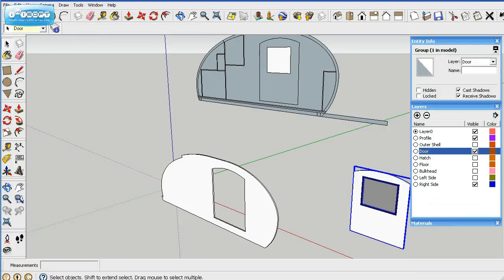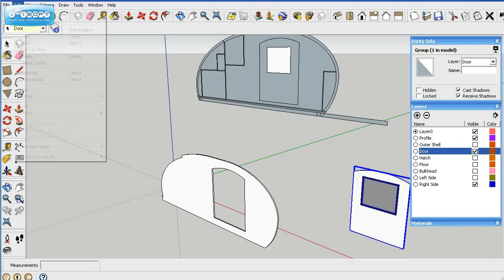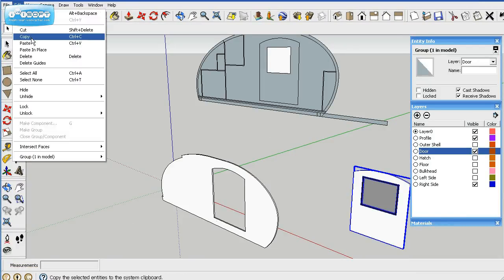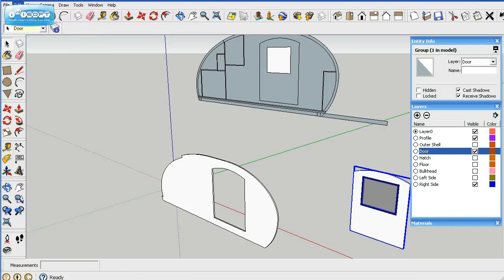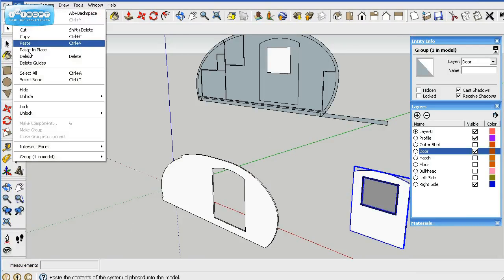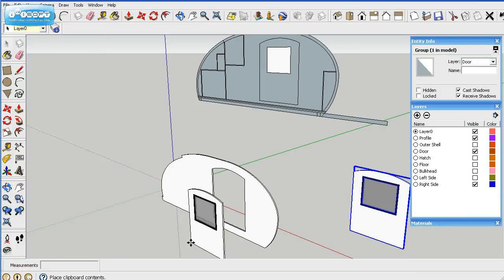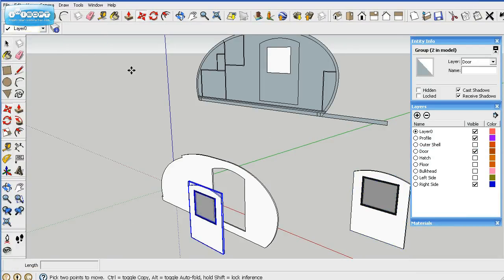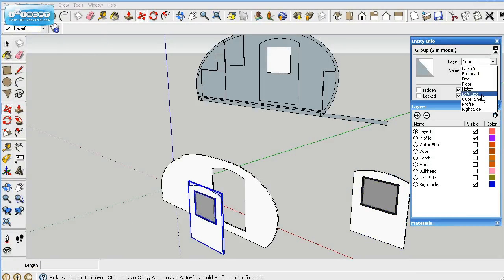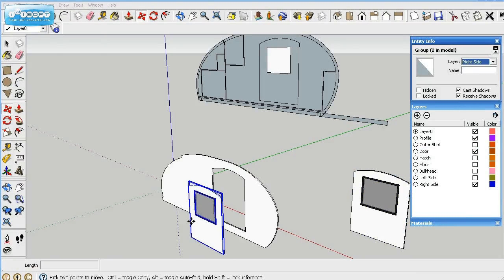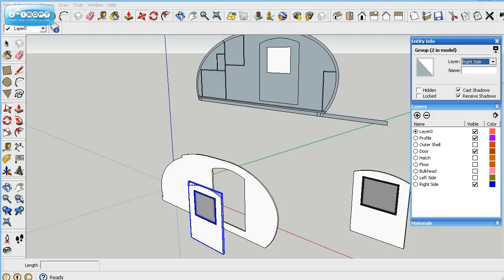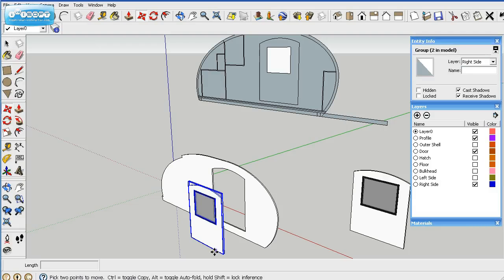First thing I'll do is make a copy of this door and paste it right over here by it. And then what we're going to do is actually rename that right side, so it'll show up with that layer. And we're going to go ahead and move it to the edge of the door.